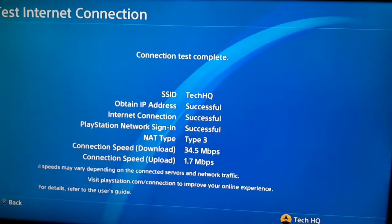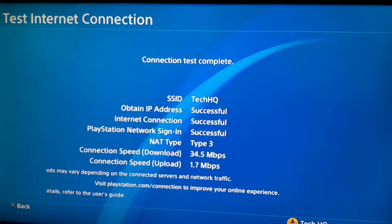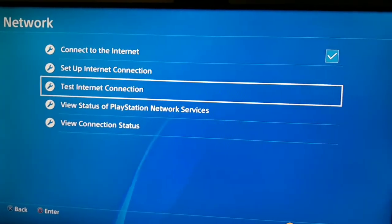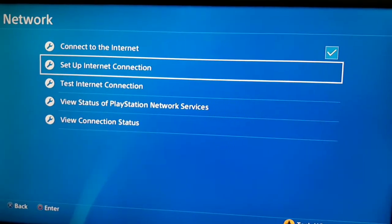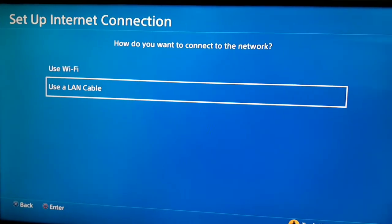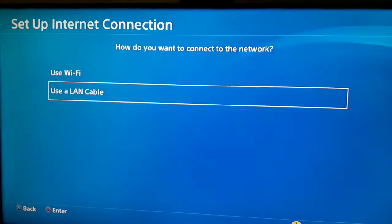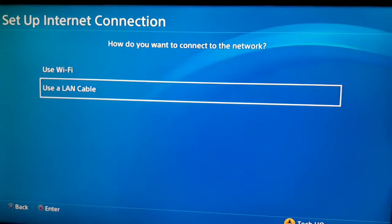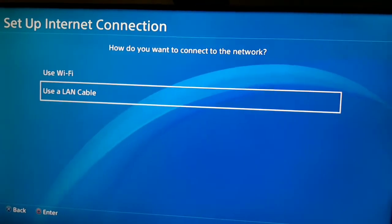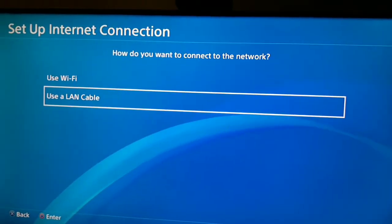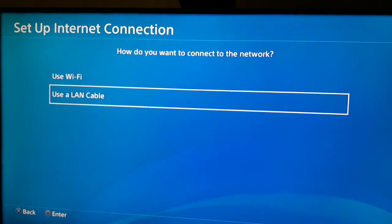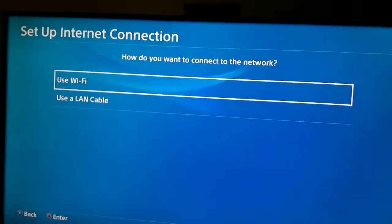Now if you get any errors, you should go back and select Setup Internet Connection. Then use a LAN cable to connect to the internet — with a LAN cable you can get a really better and faster connection speed. So the first way is just use a LAN cable to connect to the internet.